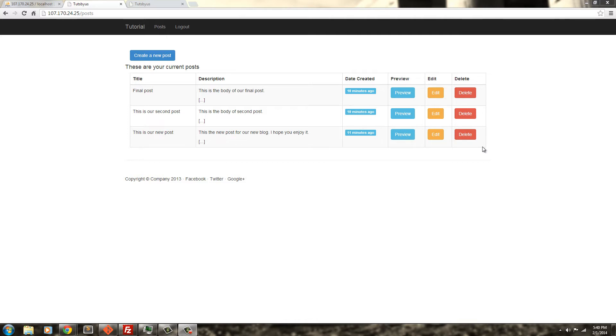PagodaBox is another one I like because you can automatically install Laravel 4 and use Git for version control. But I like DigitalOcean just because it's cheap.